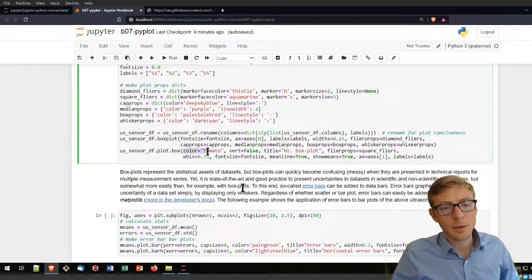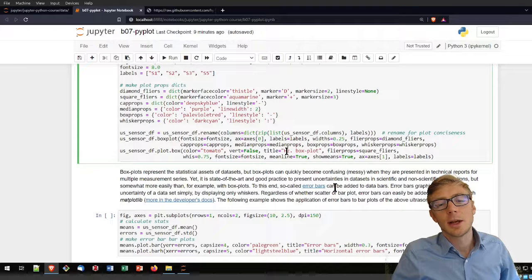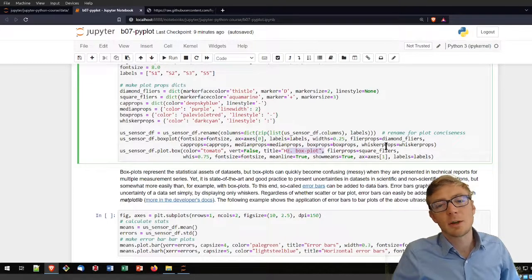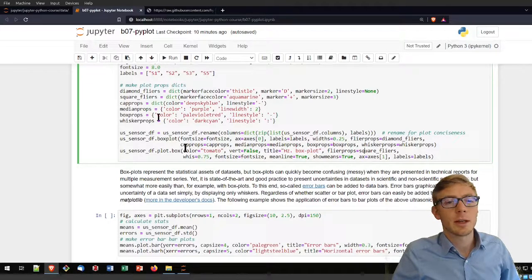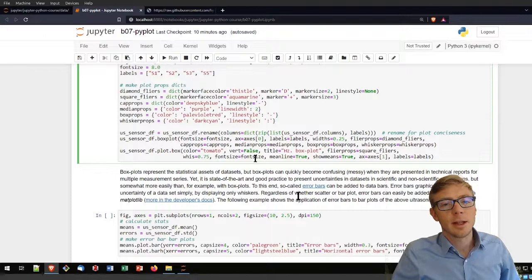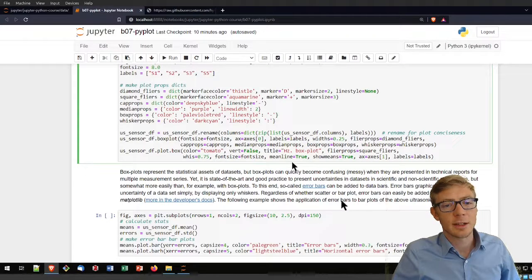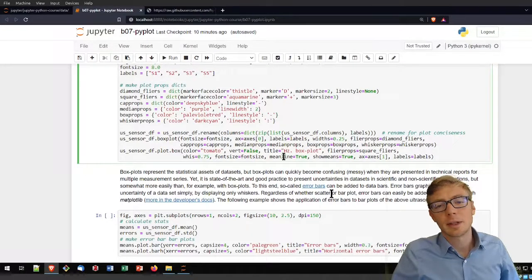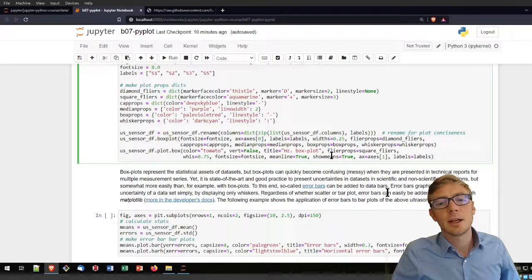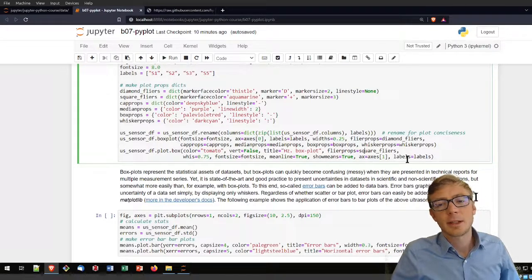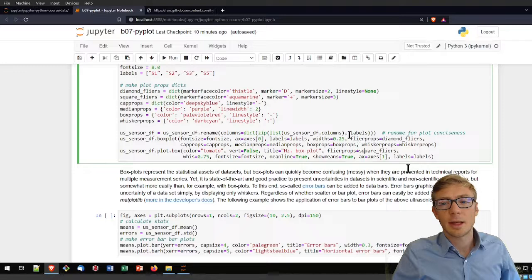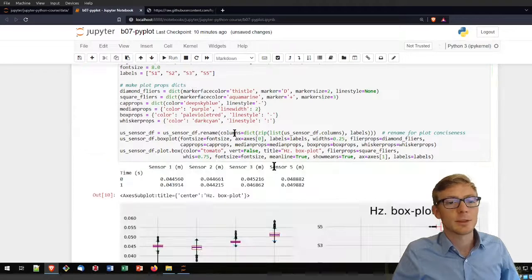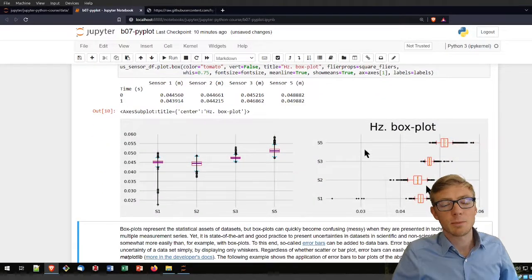If I run that I will get these box plots. One is vertically aligned, the other one is horizontally aligned.